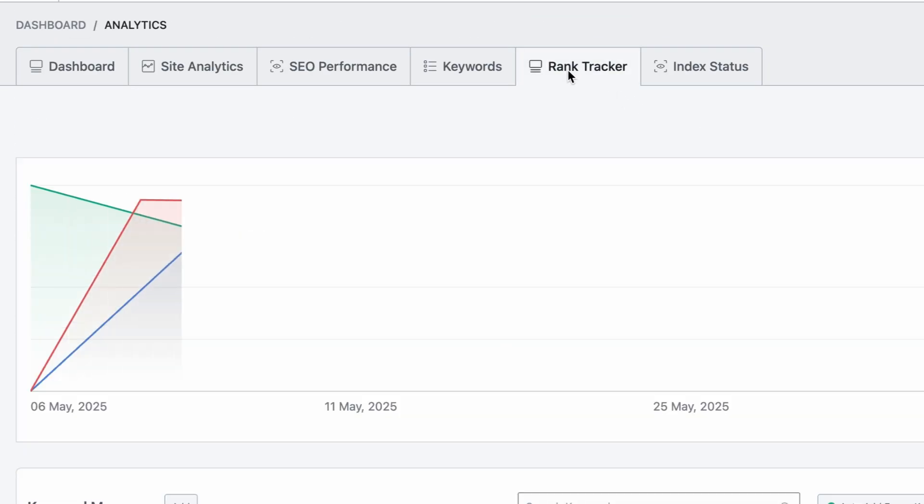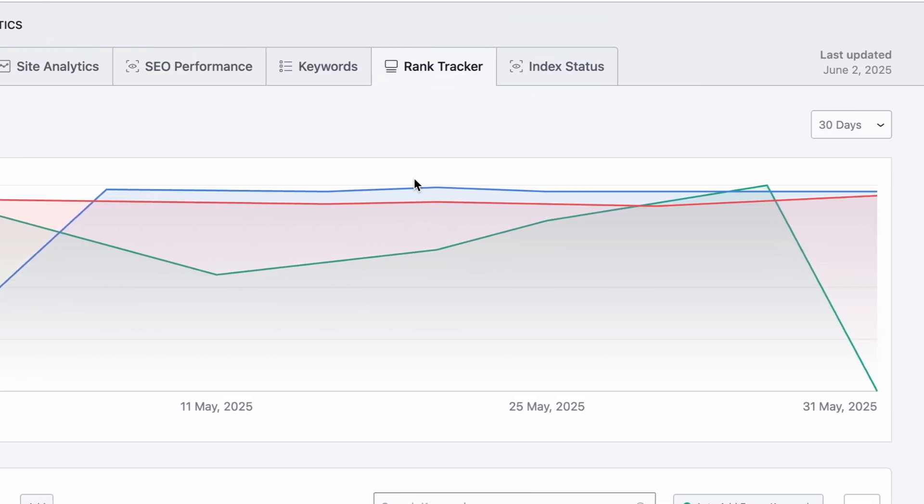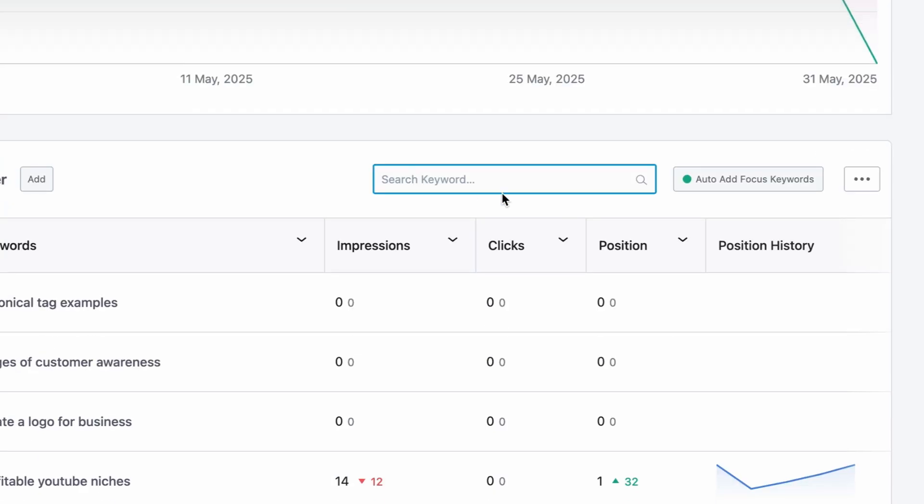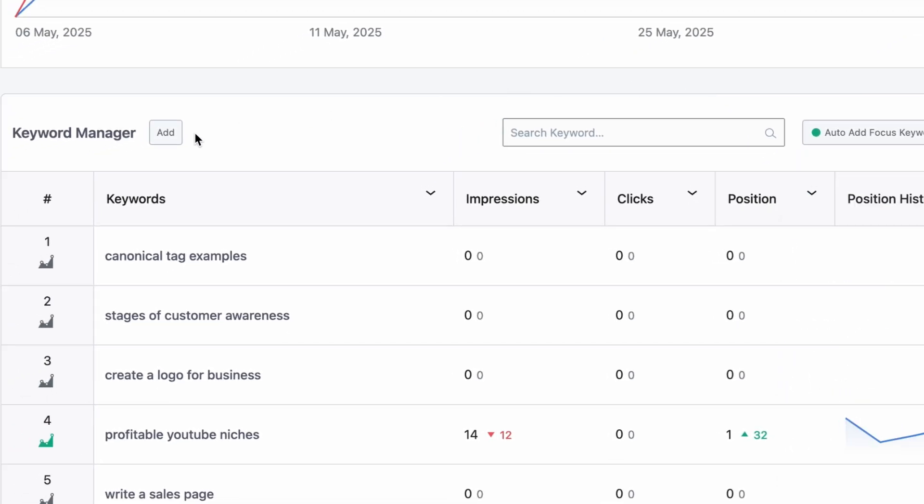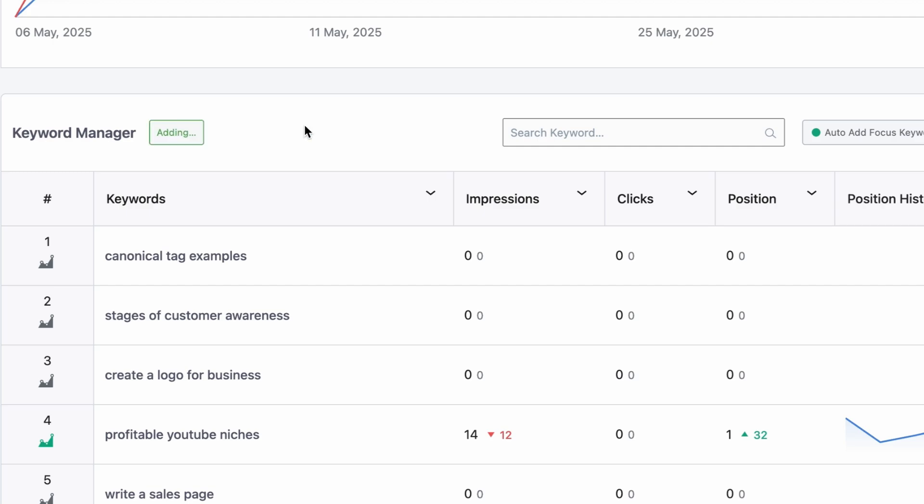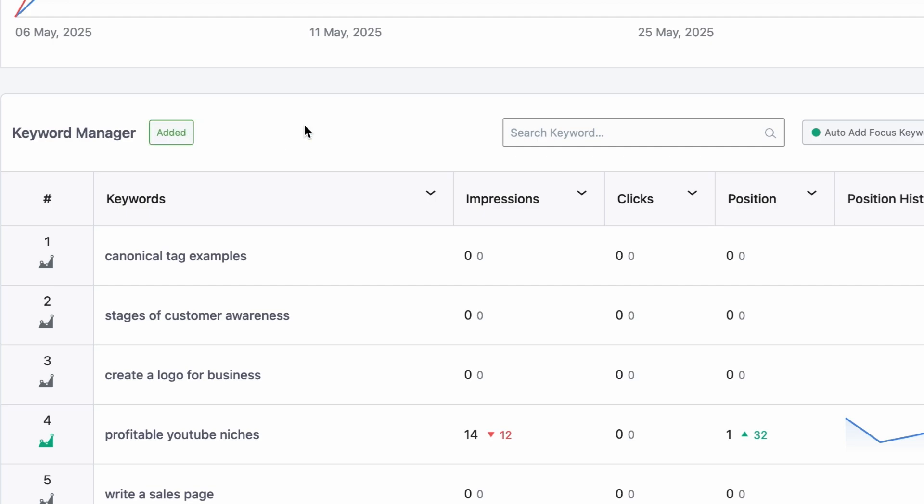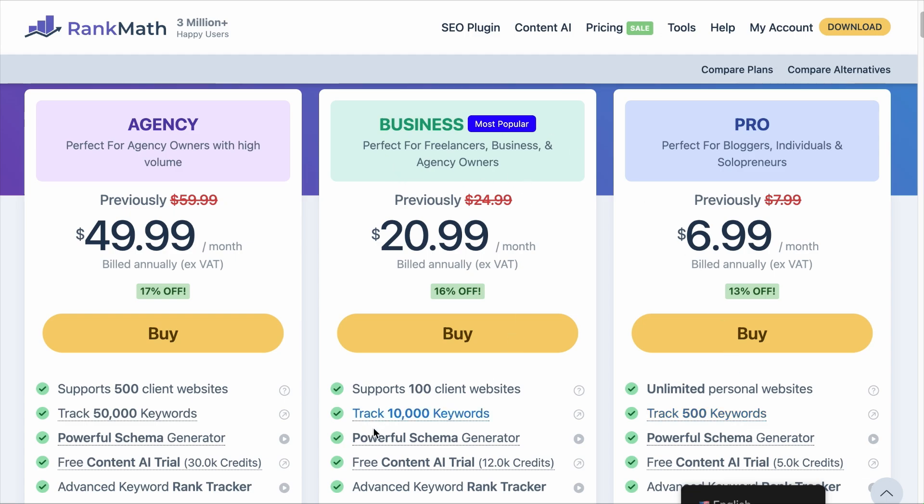And to track the performance of a particular keyword, you can click on the Rank Tracker tab. And from here, you can either automatically track the primary and secondary focus keywords of all your published posts or pages, or you can click on Add to include the keyword you want to track, such as trending blog niche. And as you click Save, the keyword will be added to the tracking list. The number of keywords you can track is based on the plan you have with us. With the Pro plan, you can track up to 500 keywords. Most other tools out there will charge $20 to $50 to track the same number of keywords. If you have the business plan, you can track up to 10,000 keywords and 50,000 keywords for the agency plan.